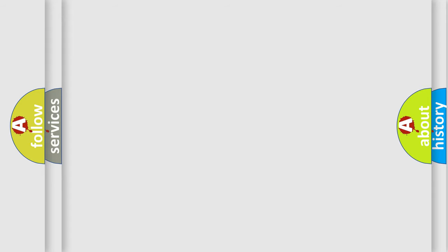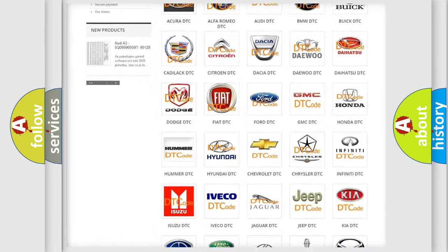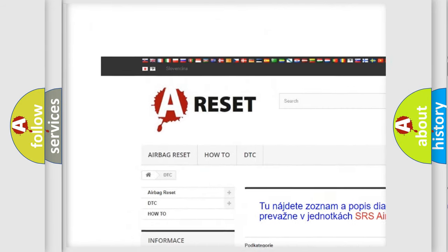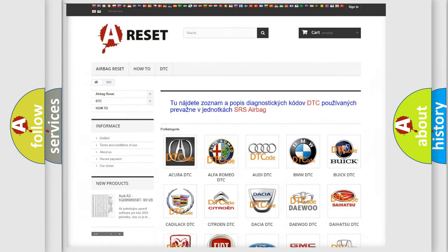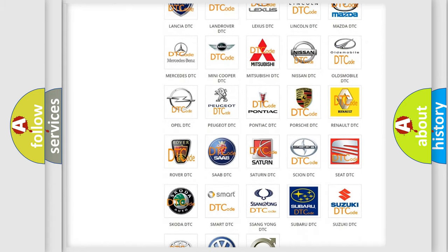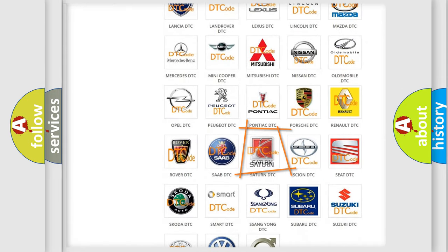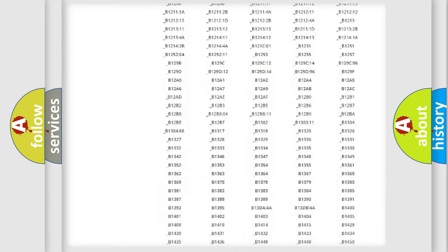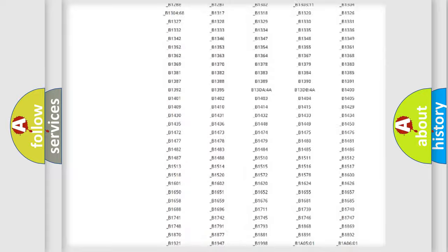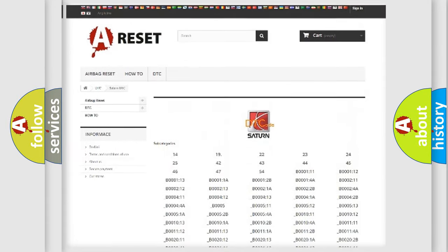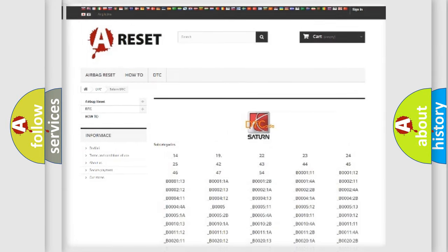Our website airbagreset.sk produces useful videos for you. You do not have to go through the OBD2 protocol anymore to know how to troubleshoot any car breakdown. You will find all the diagnostic codes that can be diagnosed in SAT and vehicles, and many other useful things.